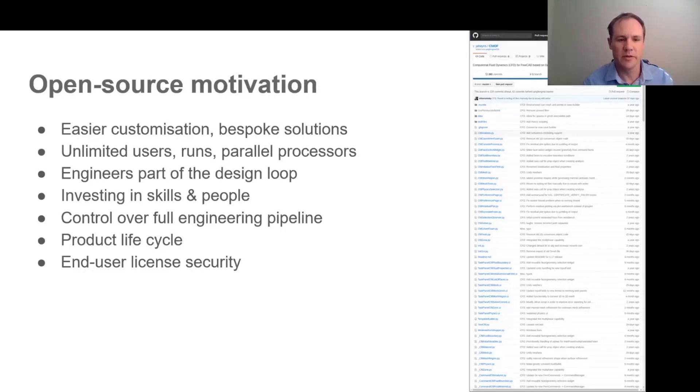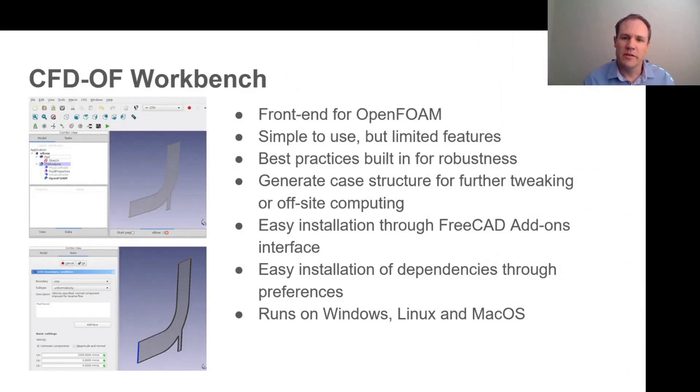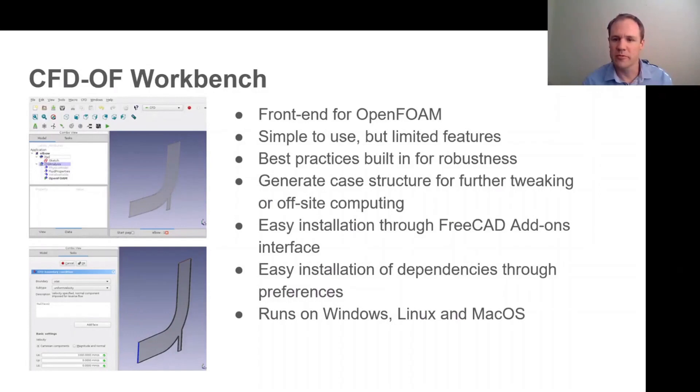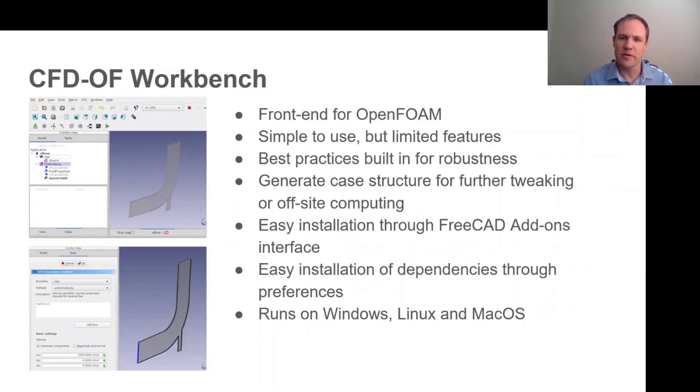The CFDOF workbench is a simple front end for OpenFOAM and it must be said that it only scratches the surface of all the features available. But the idea is hopefully that one will be able to tweak the case setup that's written by CFDOF for more advanced cases, and one can also ship these cases off for off-site computing on a cluster. We've tried to keep the installation nice and simple through the FreeCAD add-on manager with the dependency installation all centralized in the preferences page.